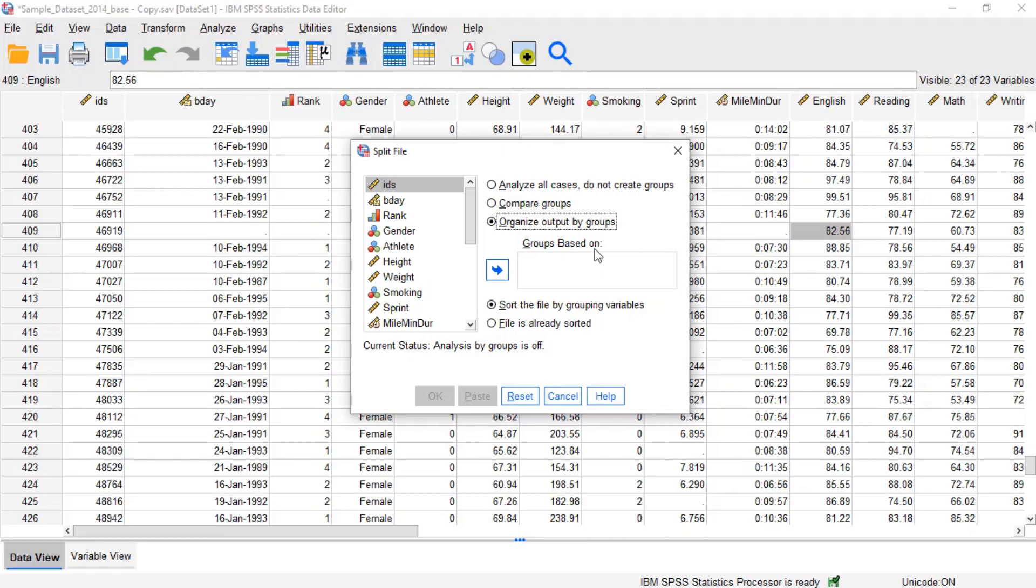Secondly, in order to split the file, SPSS requires that the data be sorted with respect to the splitting variable. By default, the option sort the file by grouping variables is selected.